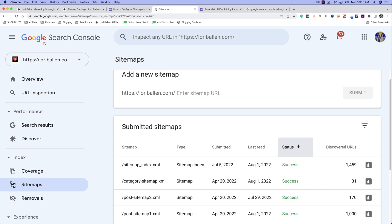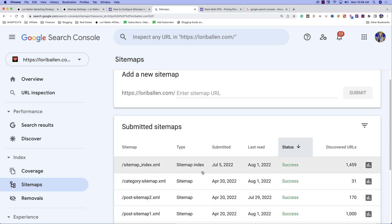We're in Google Search Console. This is the sitemap. I had other sitemaps before with my other plugins, but this is the sitemap that Rank Math is adding. It's got 1,459 discovered URLs as part of the website.